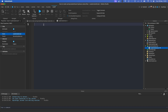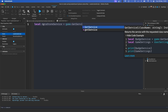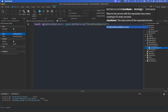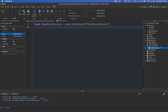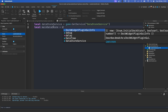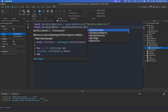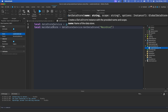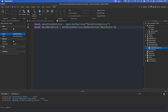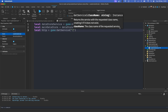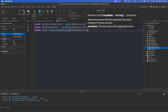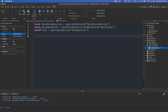First of all we're going to need to get the DataStore service: `local DataStoreService = game:GetService('DataStoreService')`. Now we need to get the DataStore itself: `local mainDataStore = DataStoreService:GetDataStore('MainStore')` — you can call this whatever you like. Then we need to get HttpService: `local http = game:GetService('HttpService')`.